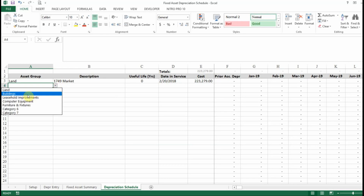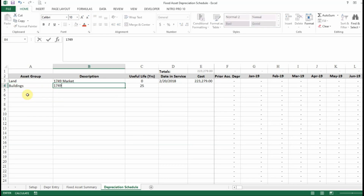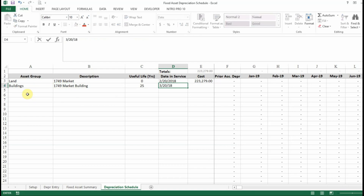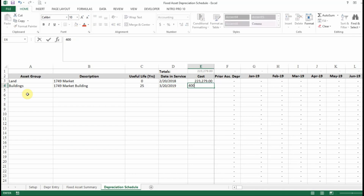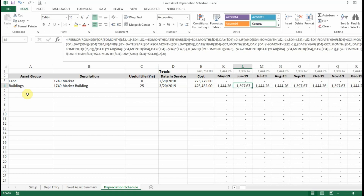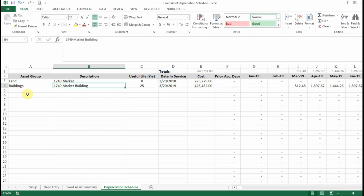Next we'll put in our building — this is going to be the '1749 Market Building'. You can see it automatically calculates the useful life of 25 years. We're going to place this into service 3/2019, and put the cost in — let's put in 425,452. Now it's going to calculate our depreciation expense for that building on a monthly basis based on the number of days in each month. You can see it's going to start in March because that's when we placed the asset into service.